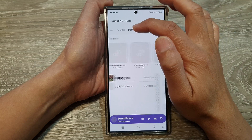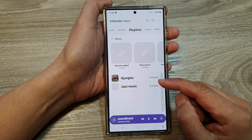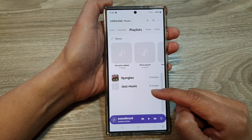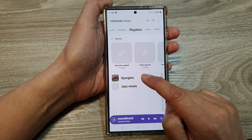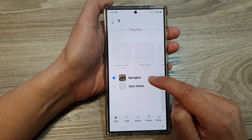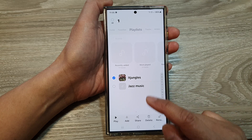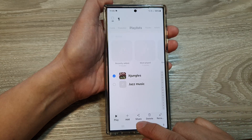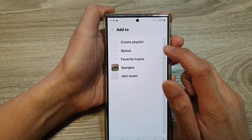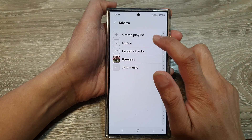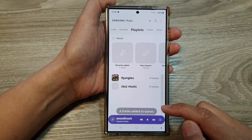In the Music app, scroll across and tap on the Playlist tab. Next, touch and hold on one of the playlists — here I'll touch and hold on my 'idjangles' playlist. Once it is selected, tap on the Add button at the bottom and choose Queue. This will add the playlist to the play queue.